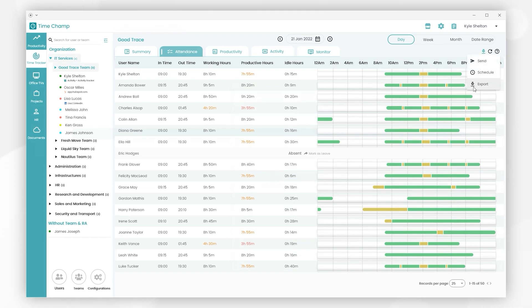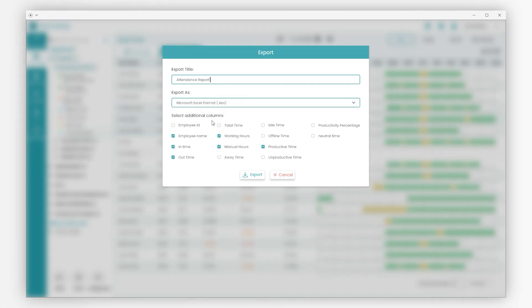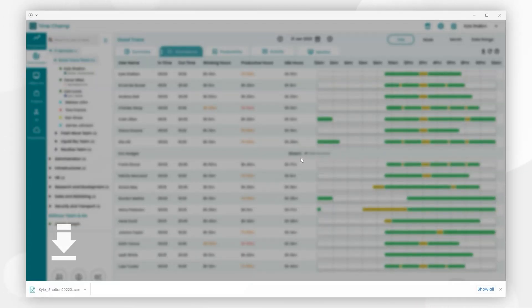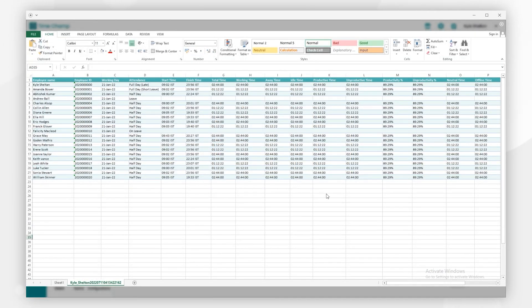Just click on export. Enter the export file name, then select the required file format you need, then select any additional columns you need, then click on export button. You can see the .xlsx file downloaded at the bottom - just click on the file to open. Here you can check all the employee attendance details for HR payroll.